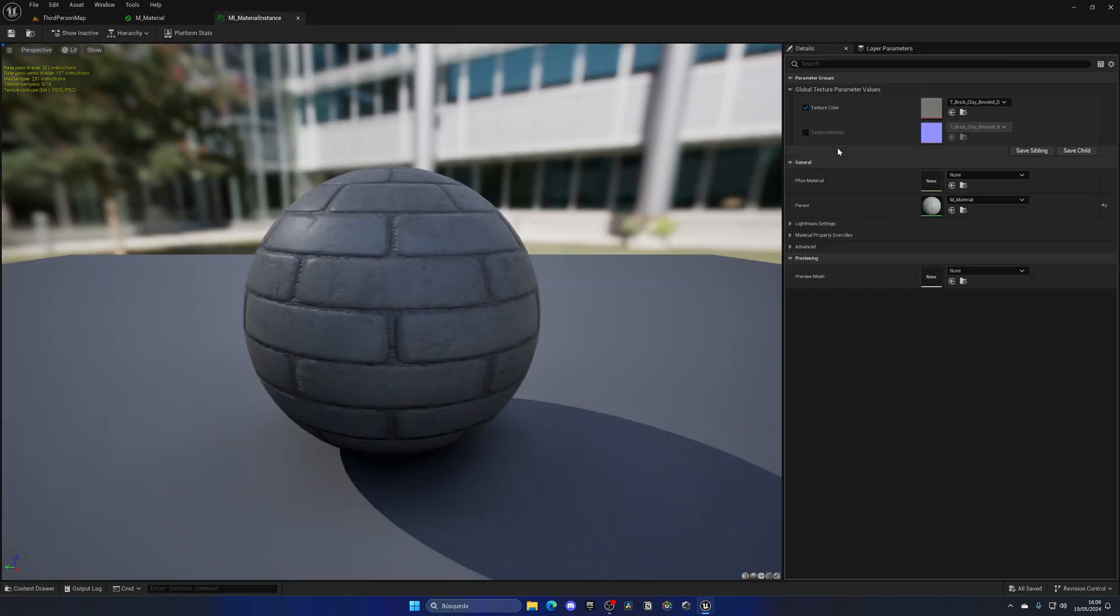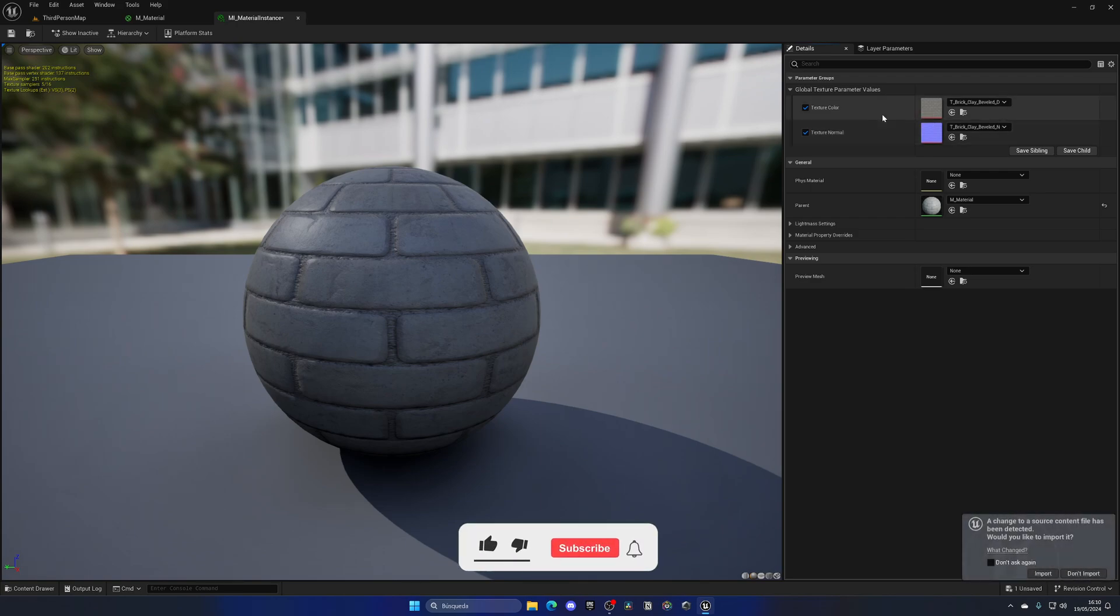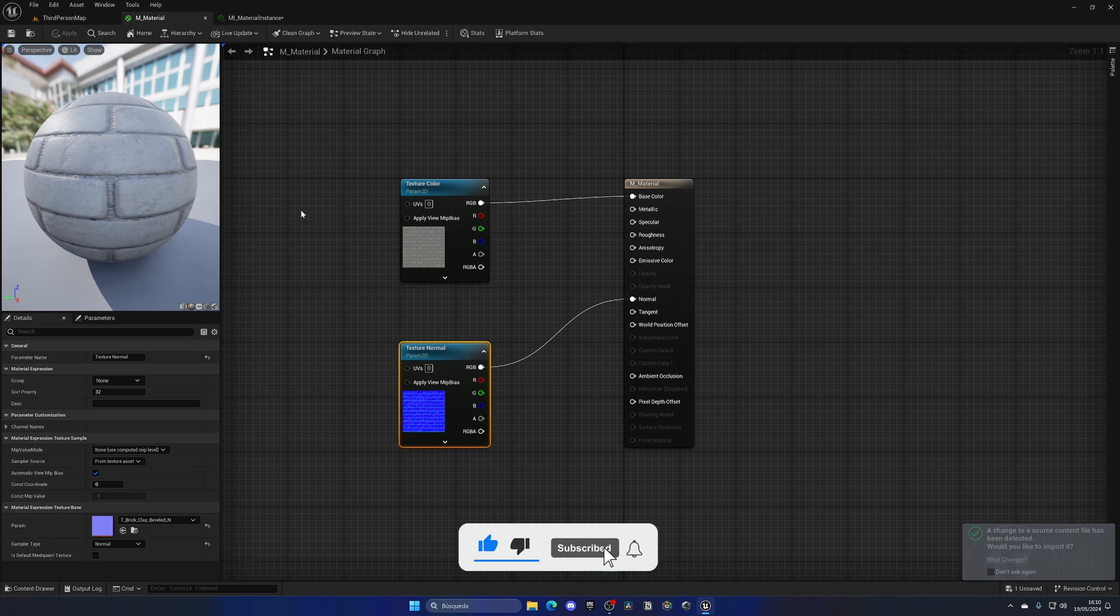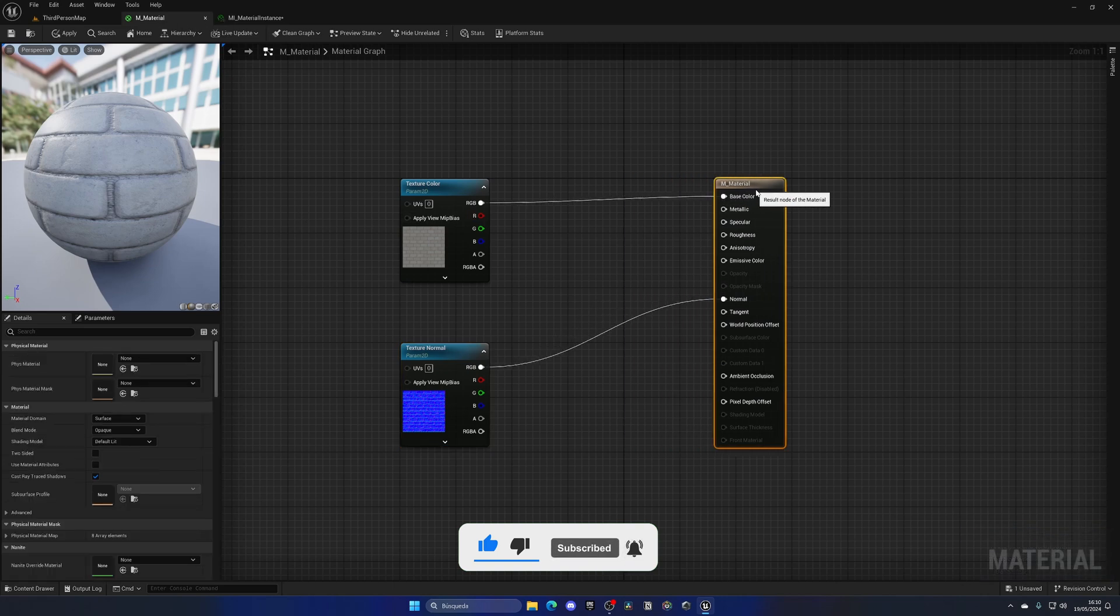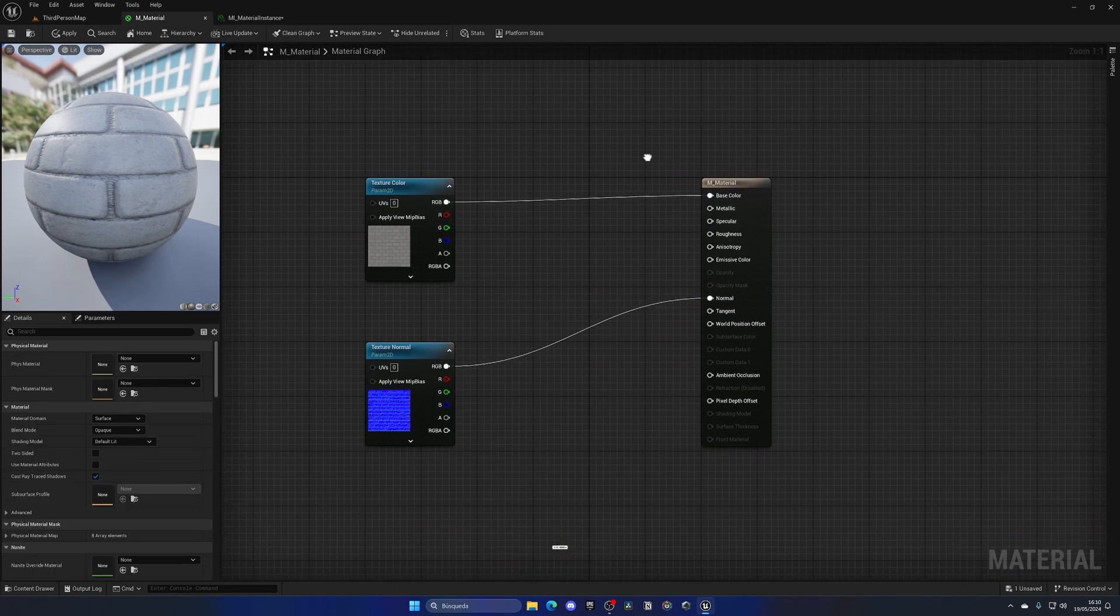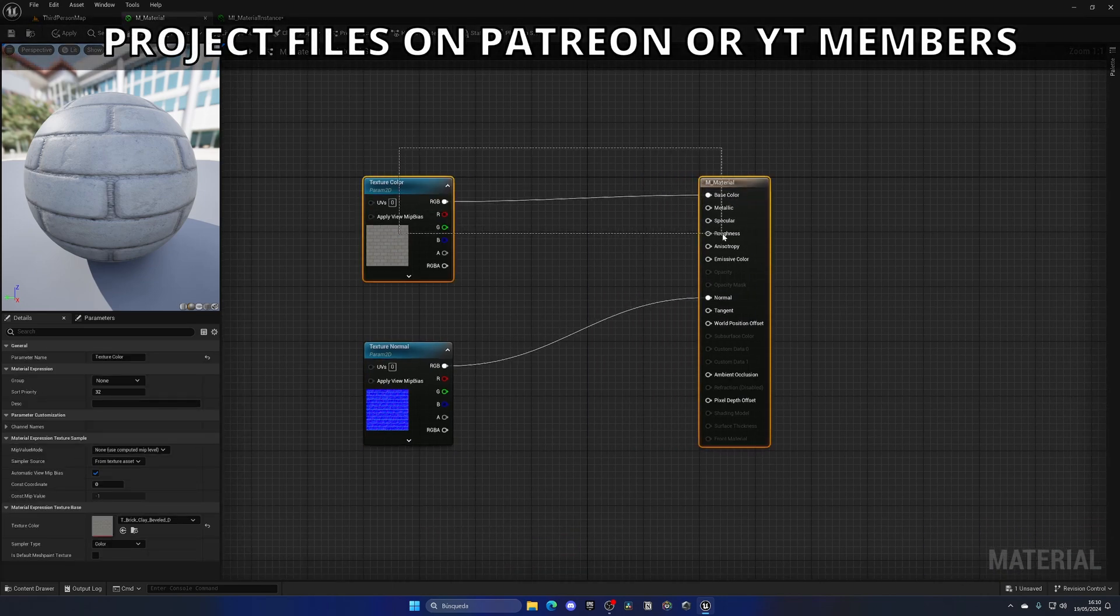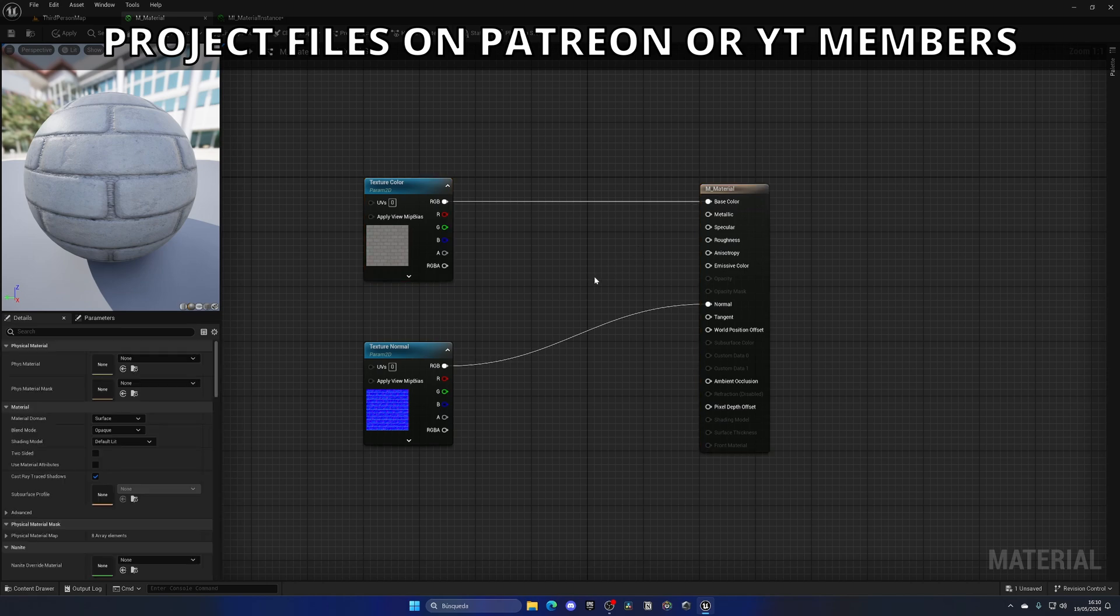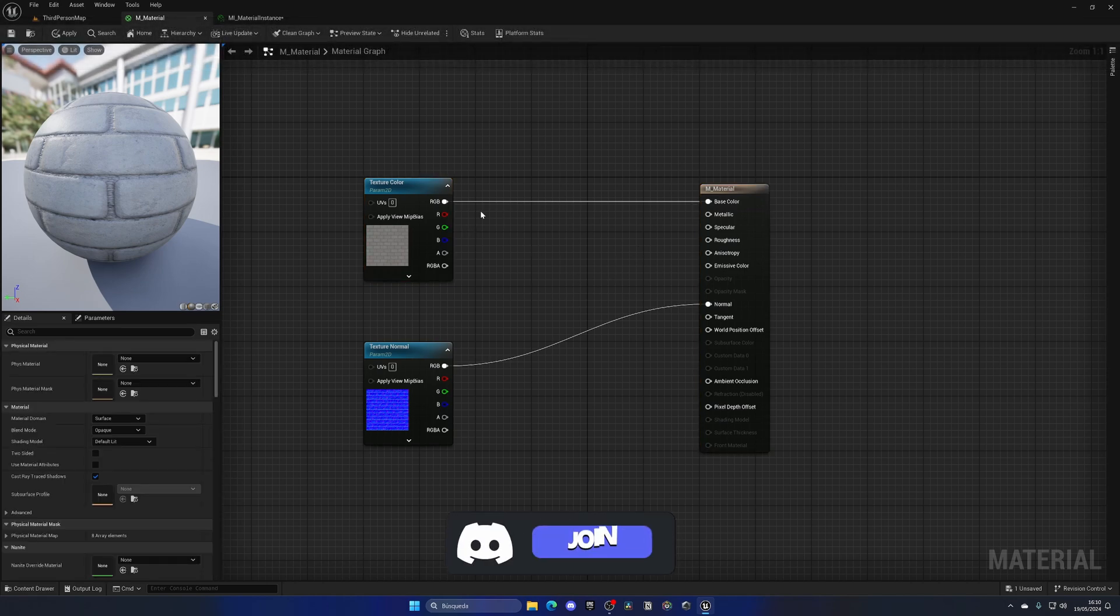Now as you can see, we have two slots—one for the texture color and another one for the normal, which is really cool. Now that doesn't stop here. We can apply more things, like raw numbers. What do I mean with this? Well, I could change the brightness of this texture, right?